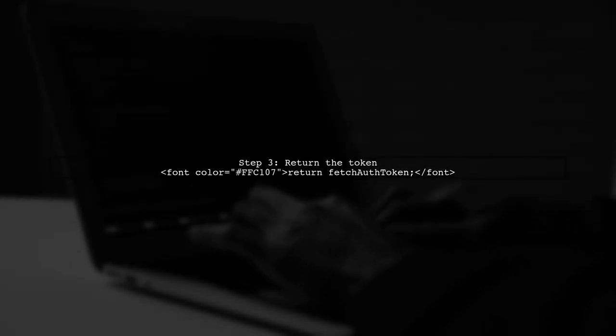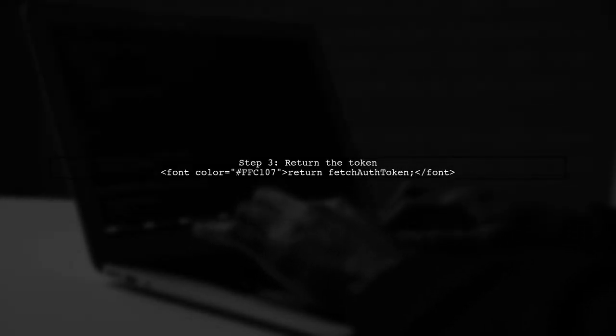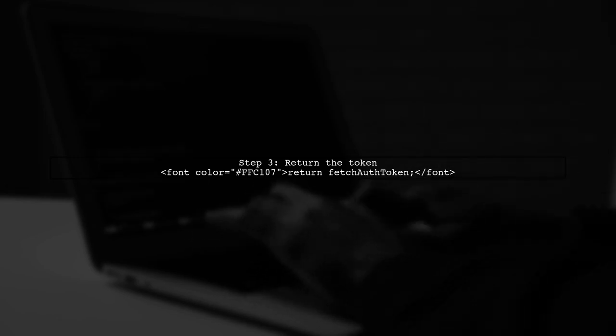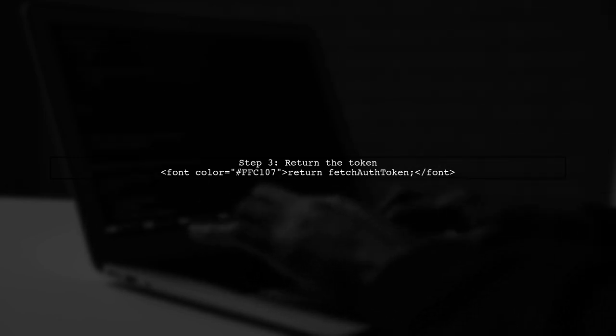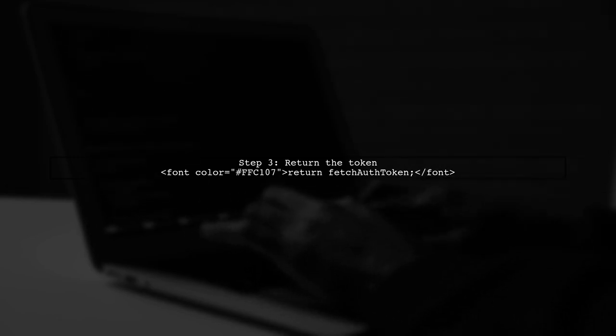Finally, make sure to return the fetched authentication token from your function.